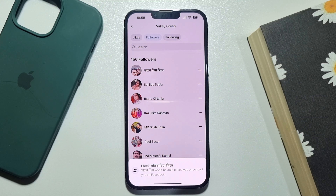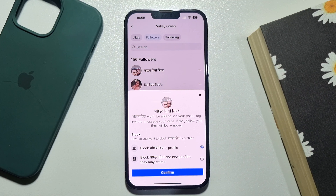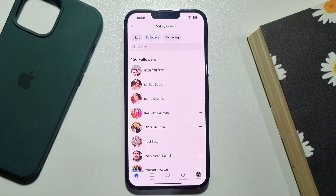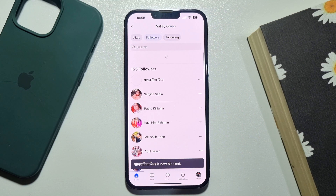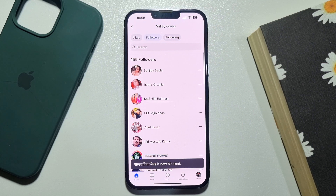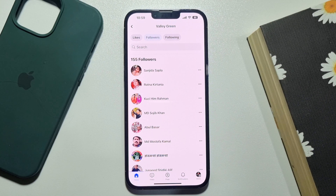Tap on block, tap on block to confirm, and the account will be blocked. The account will be removed from your Facebook page follower list. So this is how we can ban and block someone from a Facebook page.